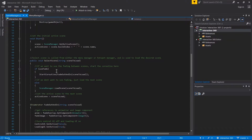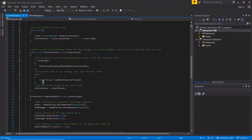We need to use a coroutine because we're going to be using yield a lot — to wait for things to load, for animations to finish, and so on before starting the next scene. If we're not using fading, we just call the scene manager to load the next scene directly.